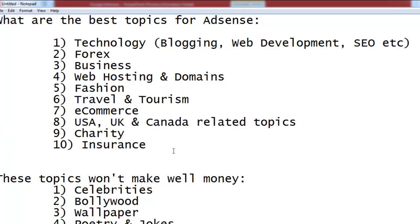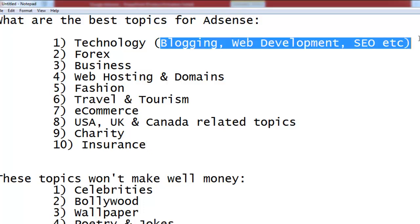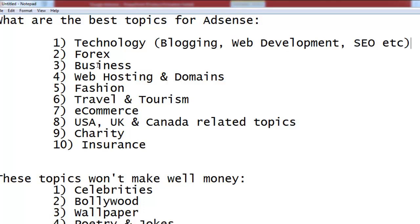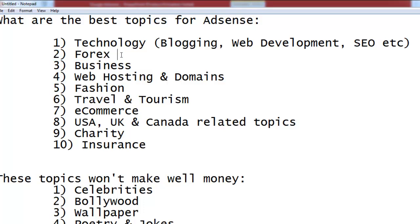These ten topics are the best for AdSense and will make you a lot more money than any other topic. The first topic is technology — anything in the technology niche, for example blogging, web development, SEO, web design, engineering, networking, or programming. You can start any website on any category within technology.